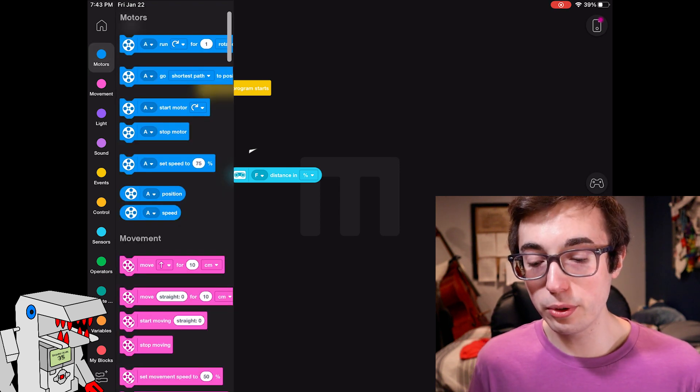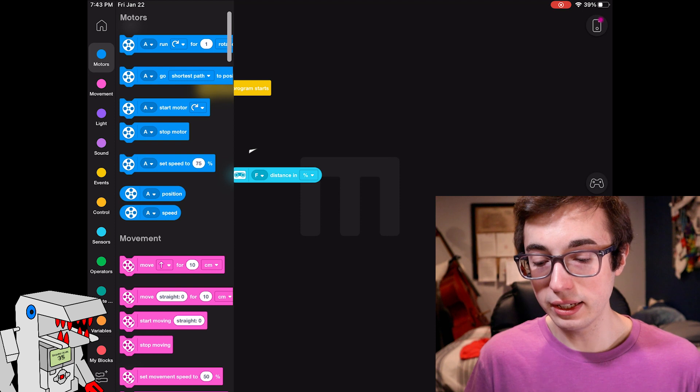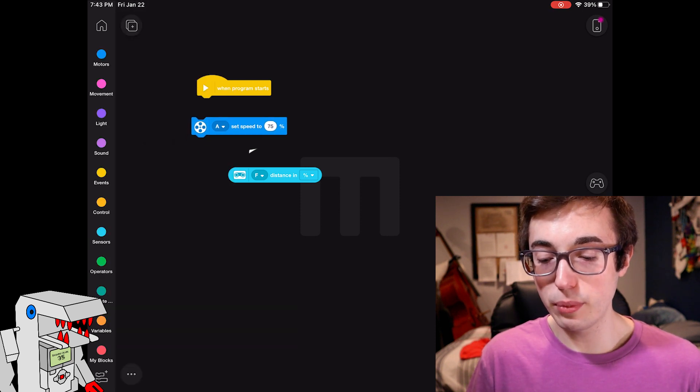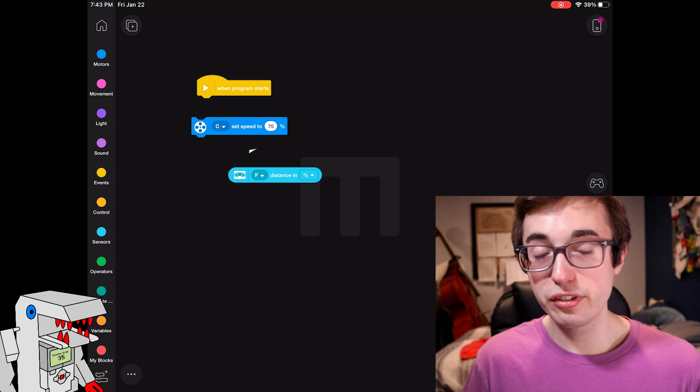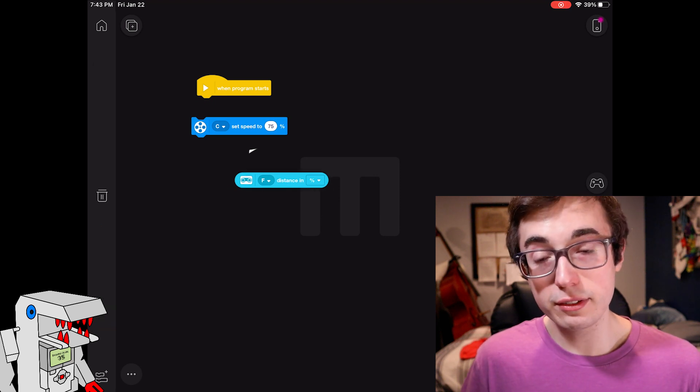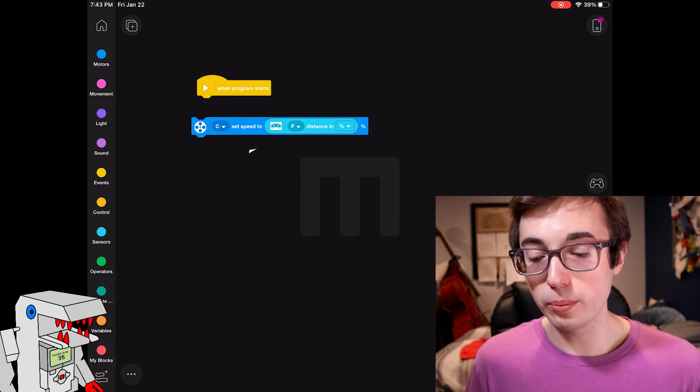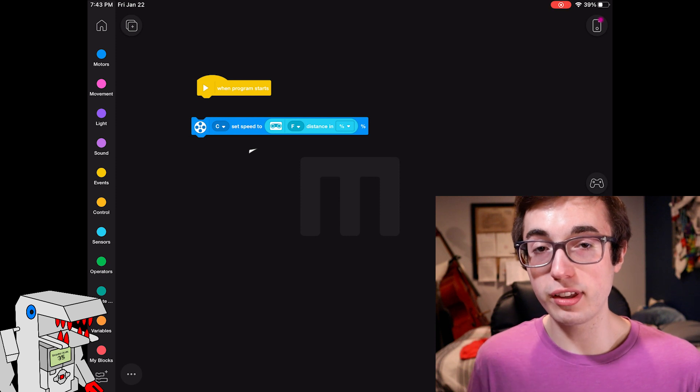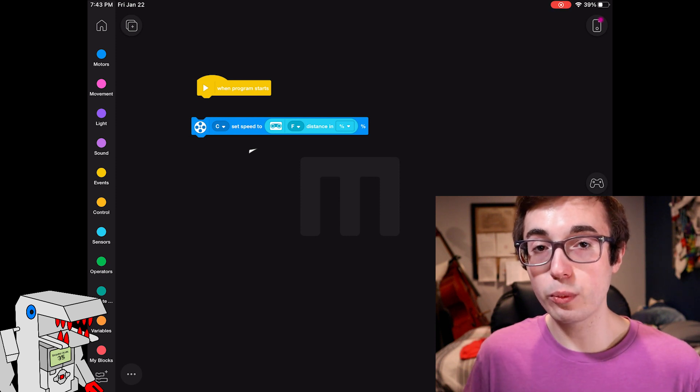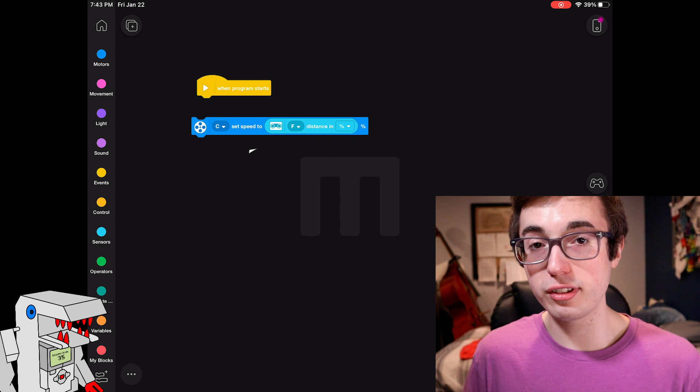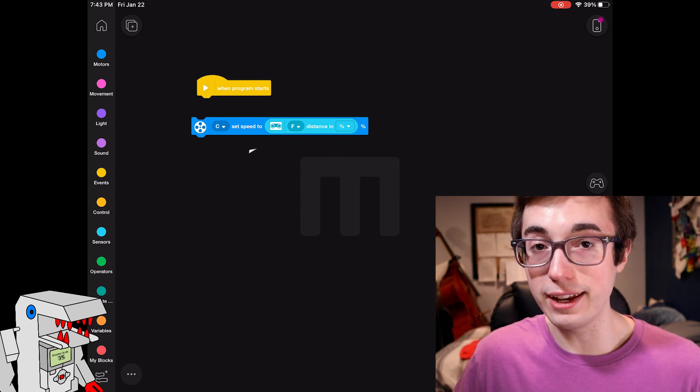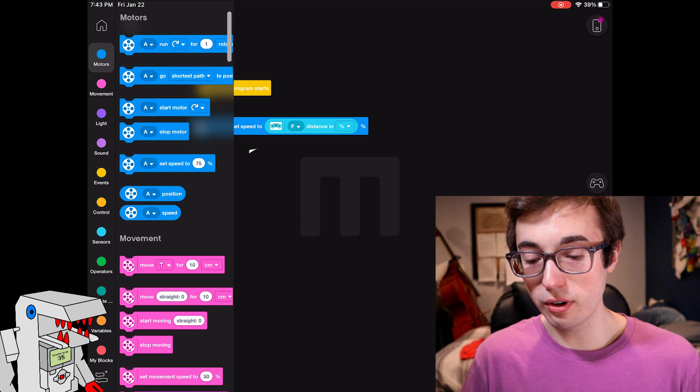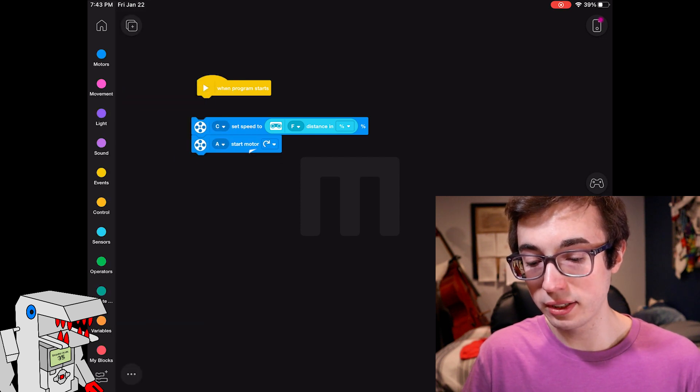So next, let's go into the motors tab and we will say set the speed of motor C, so our motor in port C, to some percentage of power. But instead of just typing in a number, we will drag in this little ultrasonic sensor block. So that's saying, whatever percentage distance the ultrasonic sensor is reading, set the motor power to that number. And the next thing we want to do is of course tell that motor to start running.